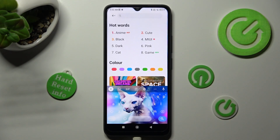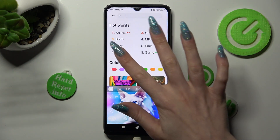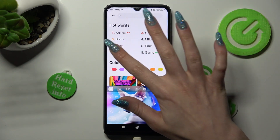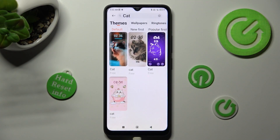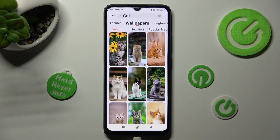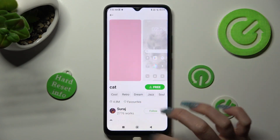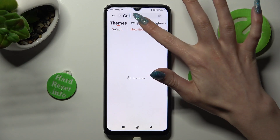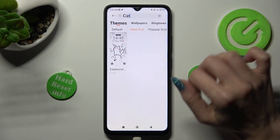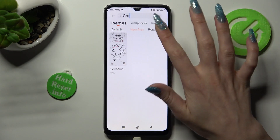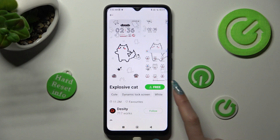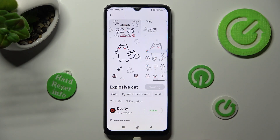Following that, you can type in whatever theme you wish. Then select the best theme for you. I will go with this one — click on Free, wait a couple of seconds, and tap on Apply.